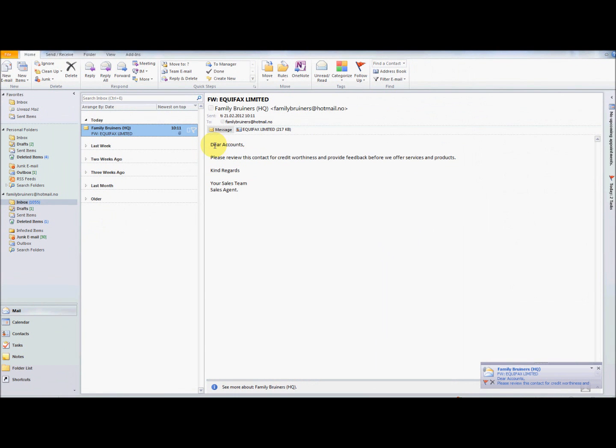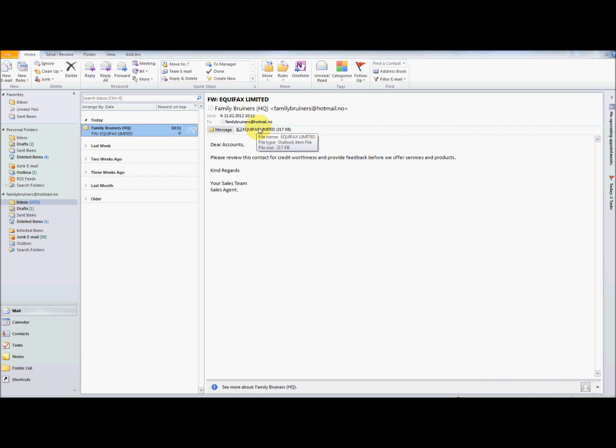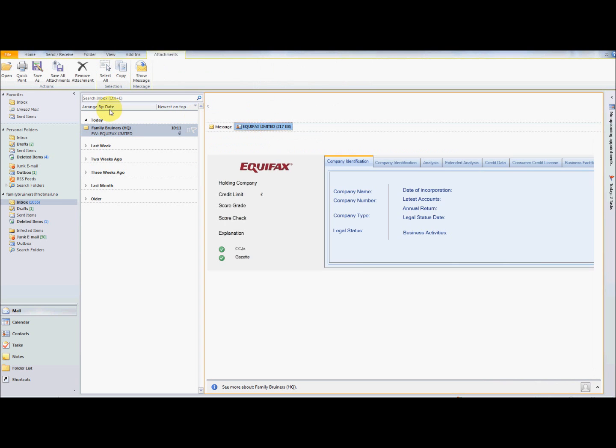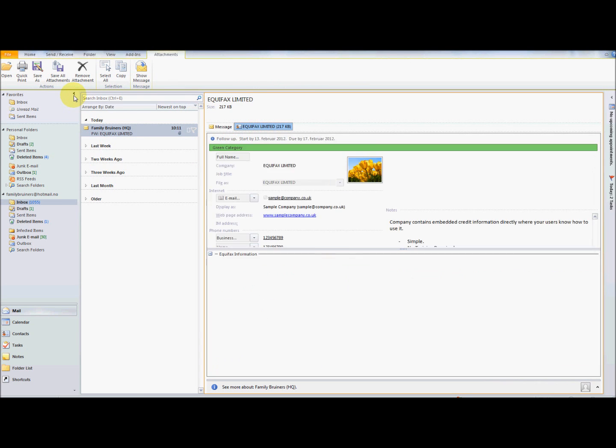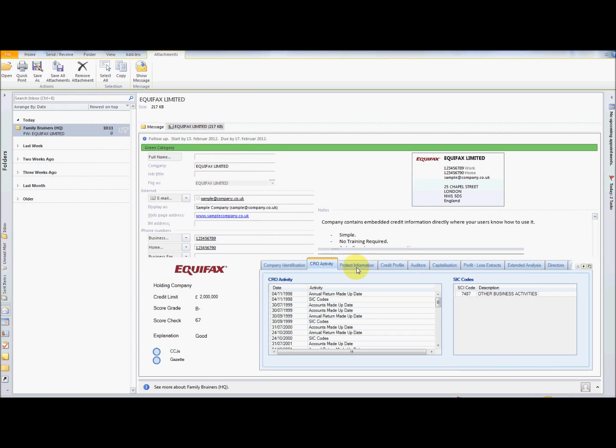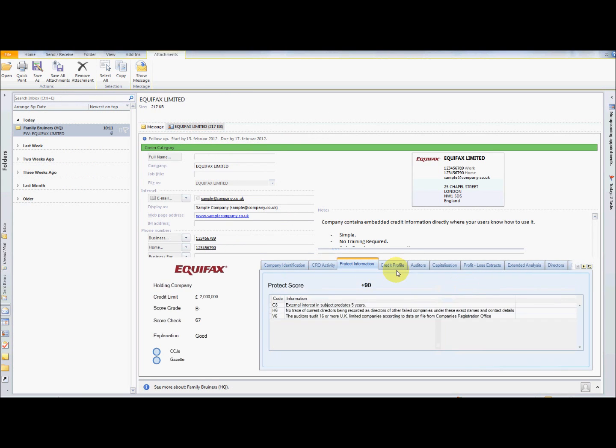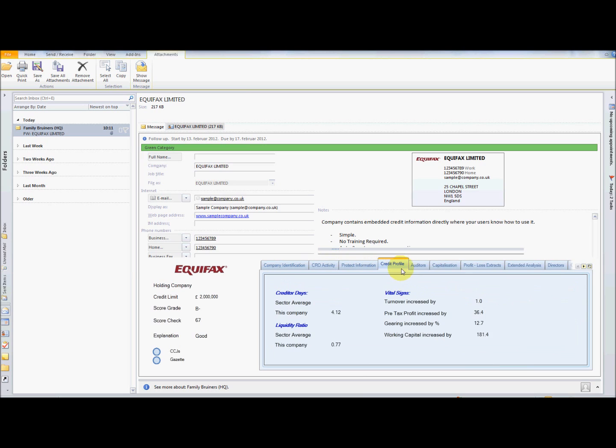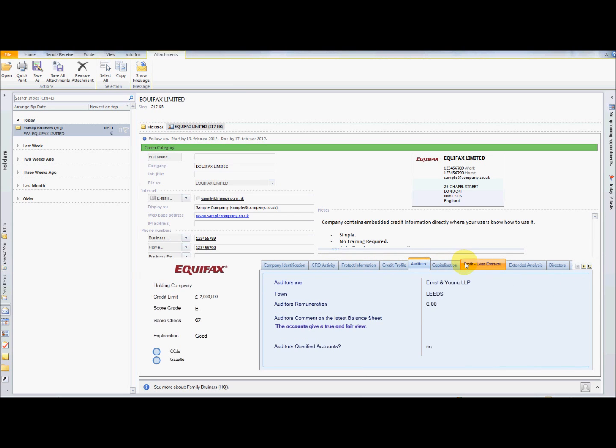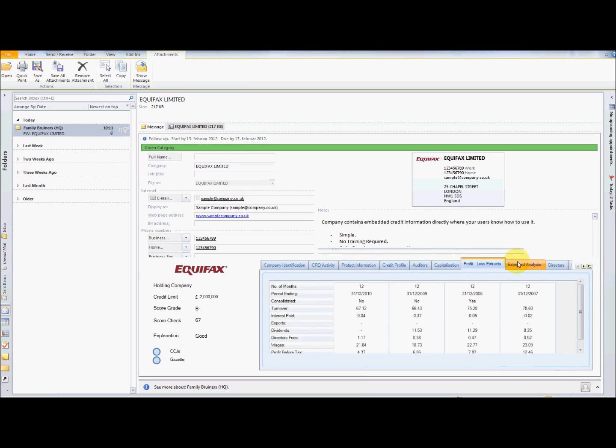Switching to the accounts department inbox, a member of your accounts department receives the email from the sales agent. By simply selecting the contact attachment in the email, it will reveal the contact information. In addition, all the required company-critical credit Equifax information is consistently displayed as shown here. No need to look up or re-check this contact.